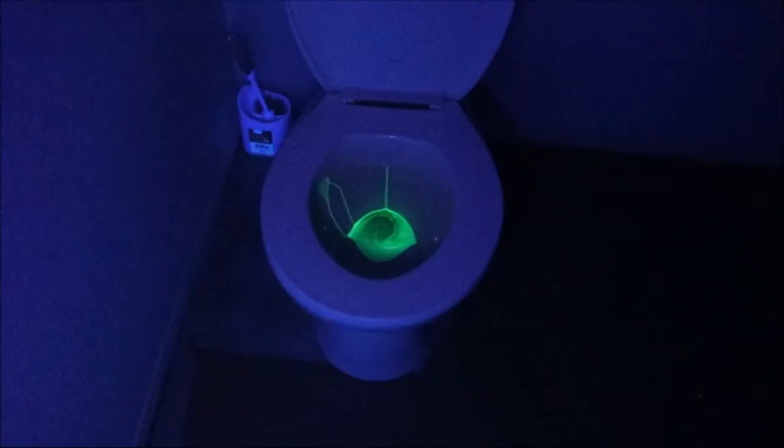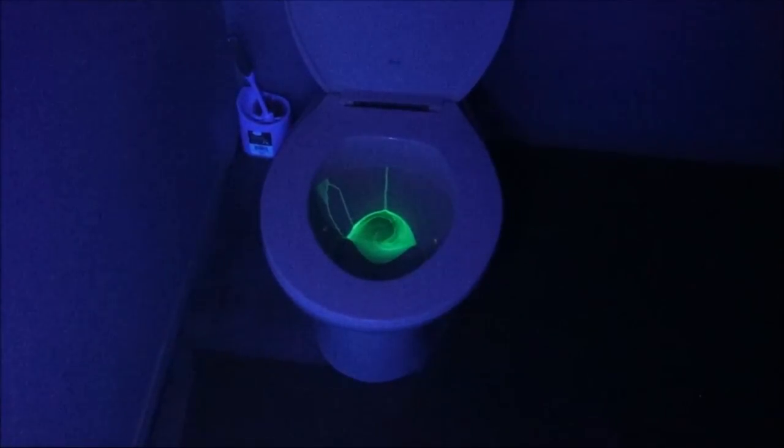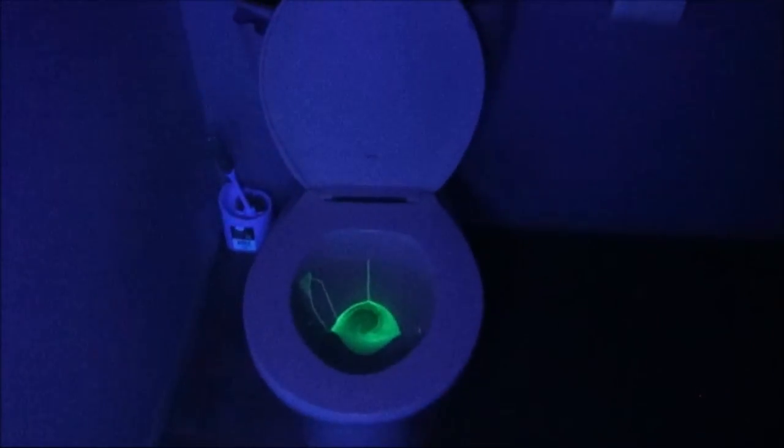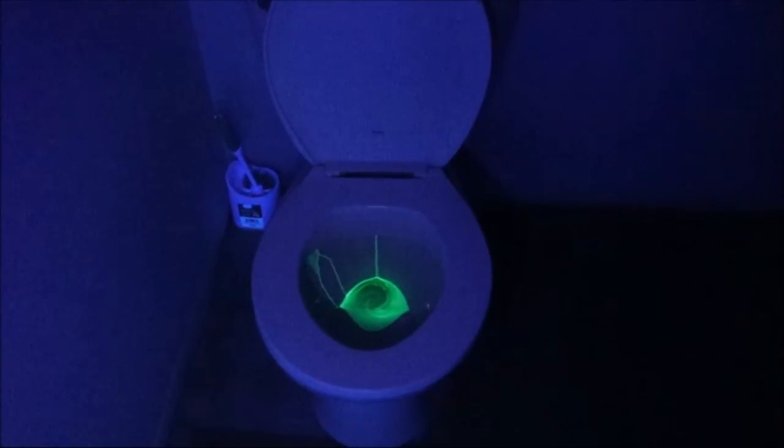Okay, here's test flush number one. You can see that it's already started to leak into the toilet from the tank.